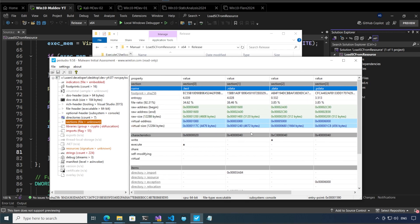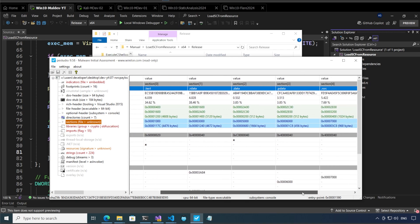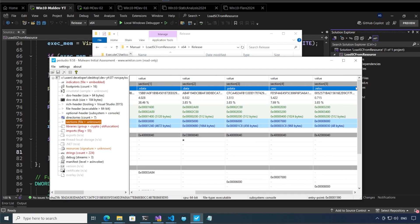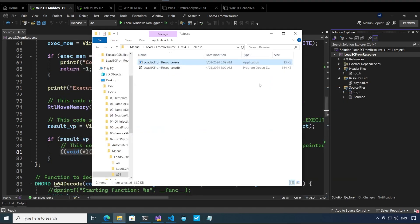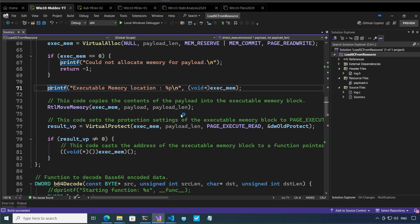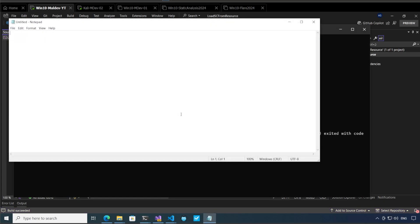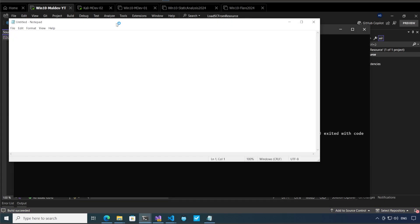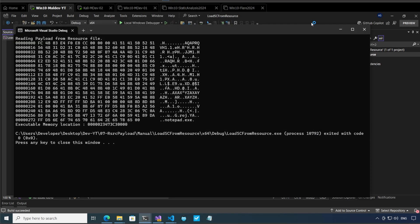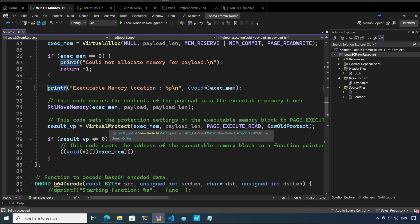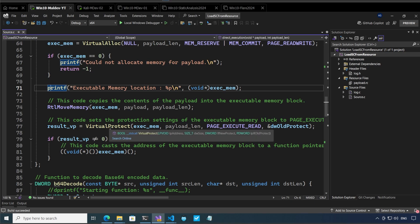We'll see that in the sections we will have a resource section over here as well okay. So that means that we have now embedded our payload in the resources section as well okay. And there is another executable called resource hacker which can show you or which can extract the payload directly from this file. Let me go back to our debug build and let me press play over here.